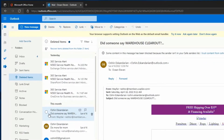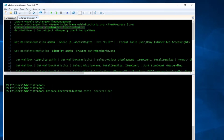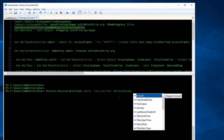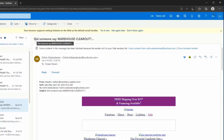Here in my Deleted Items folder I have this email and I want to recover it. To do that I'm going to use Restore-RecoverableItems. I'm going to include the user's primary email address, the source folder — which is the Deleted Items folder — and I'm going to use SubjectContains. I don't have to write the entire subject, just part of it. Let's see if it's going to work.